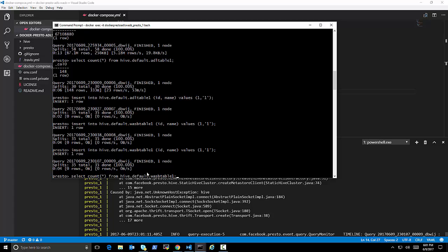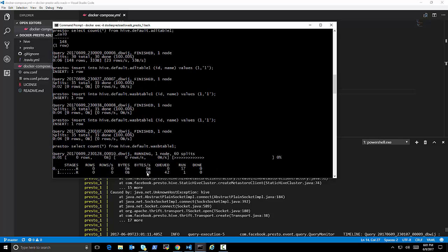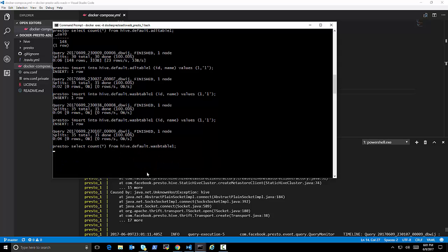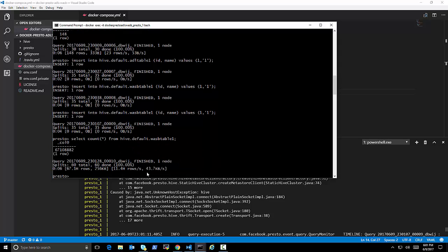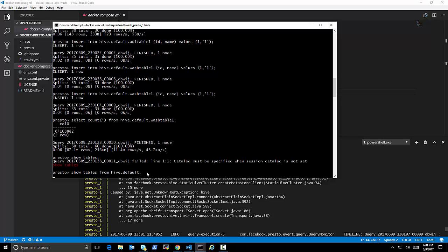And we have 148 records there. And the inserts would be as simple as basically just as you would expect. And this would actually write into the tables stored in Azure Data Lake, store, and WASB.